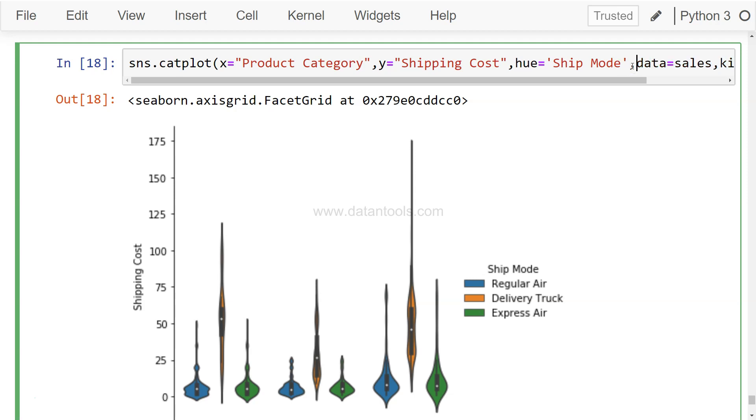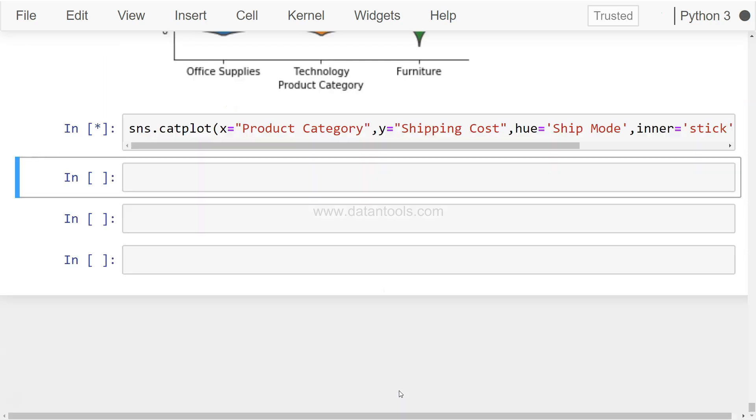The parameter name is the same where the inner part says inner equals to - you can specify that you want stick, which will show you the data condensed over here. And that's the reason these shapes are like this.